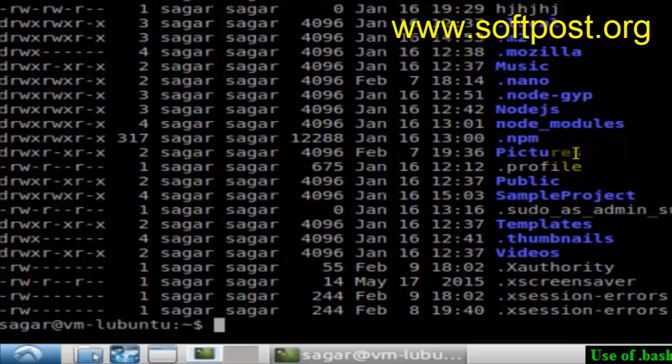If I issue the command ls -al, it will display all the files including hidden files. Since it's a hidden file, that's why I used the ls -al command.